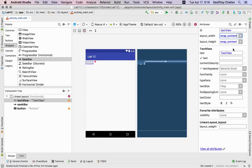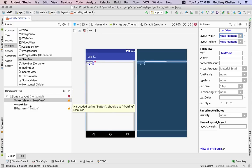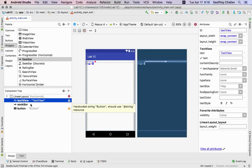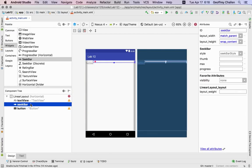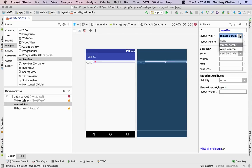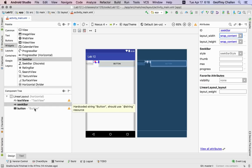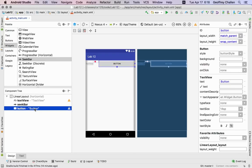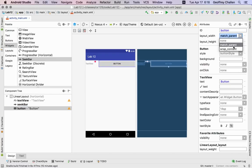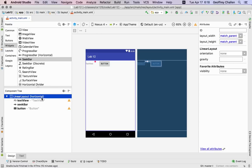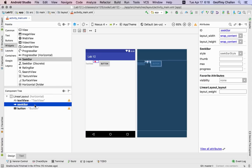So I'm going to now make this wrap content. So what does that mean? That means it's only going to be as wide as the content of the text view right now which is the string. Then the seek bar again layout width says match parent so I'm going to say wrap content again so that's going to make it smaller and then go back to my button layout width says match parent I'm going to say wrap content.